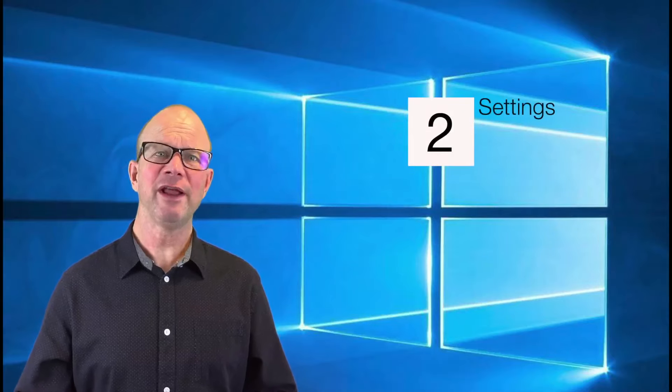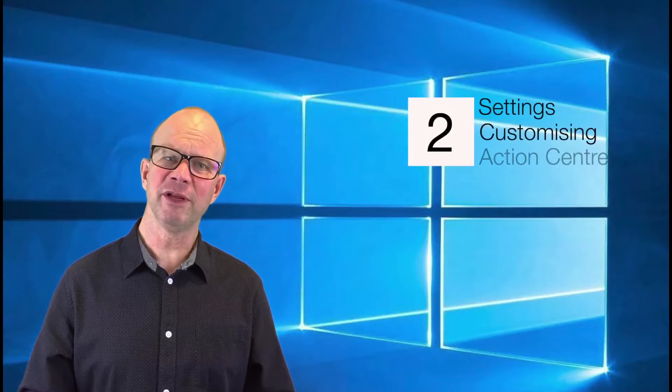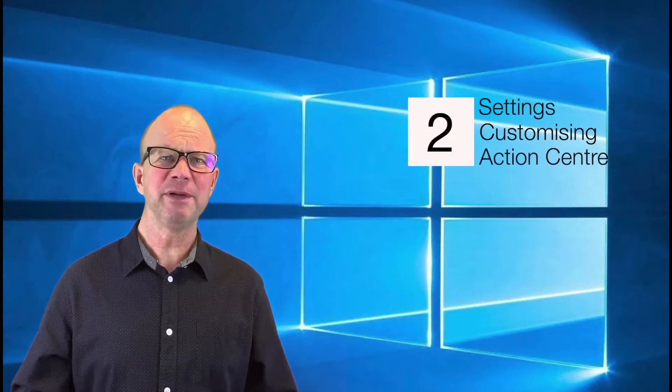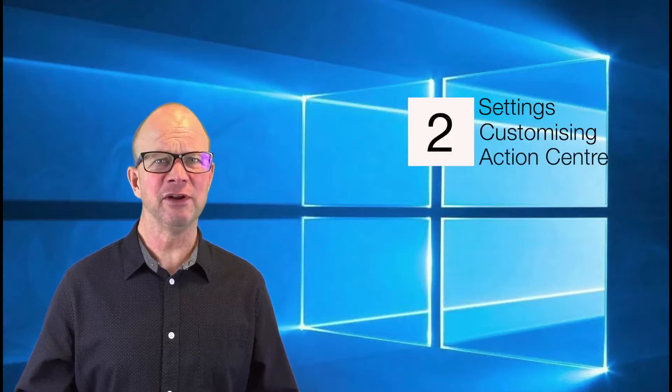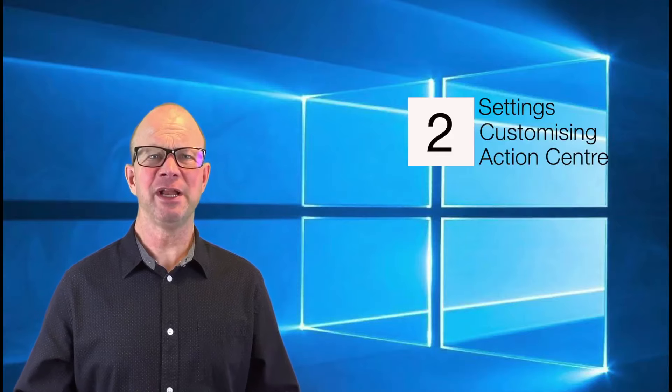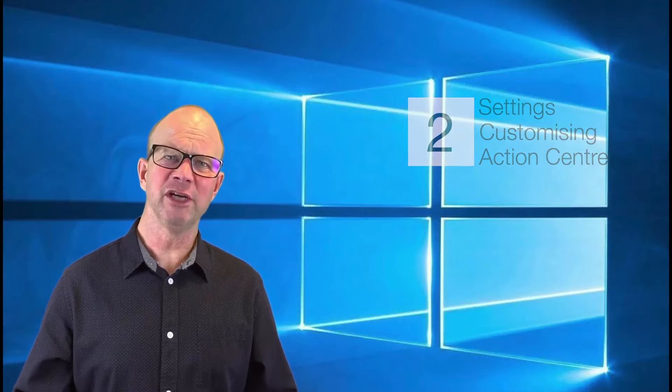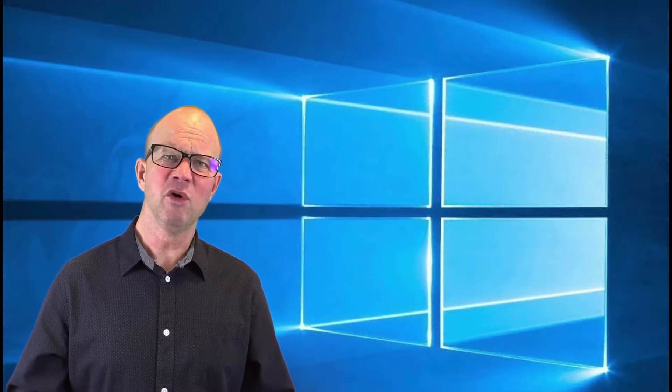We'll look at where the settings are and how you can customise them, and we'll jump into the Action Centre which shows you how to connect to other screens, projectors, or connect to other devices.